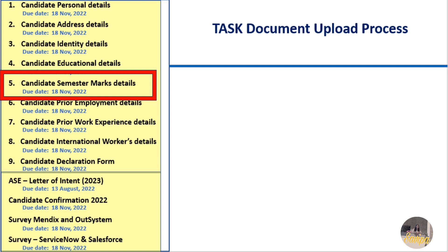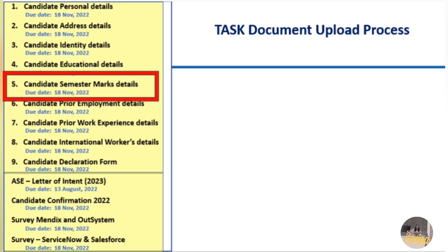In this video specifically I am going to cover semester mark details of candidates, because most of the comment sections are filled with these doubts. Like, what if I have more than five backlogs — what do I do? So many such questions candidates have asked me. I am not joined as a fresher in Accenture; I joined as an experienced candidate, so this information I have gathered from the candidates.